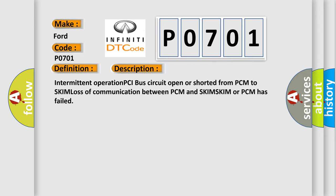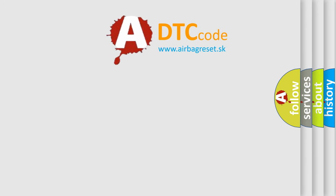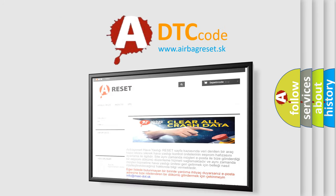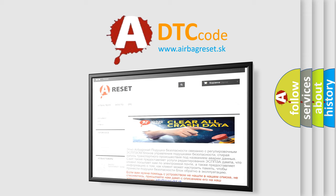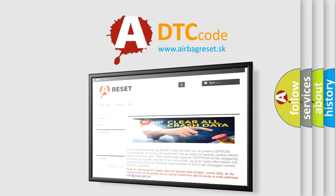The Airbag Reset website aims to provide information in 52 languages. Thank you for your attention and stay tuned for the next video.